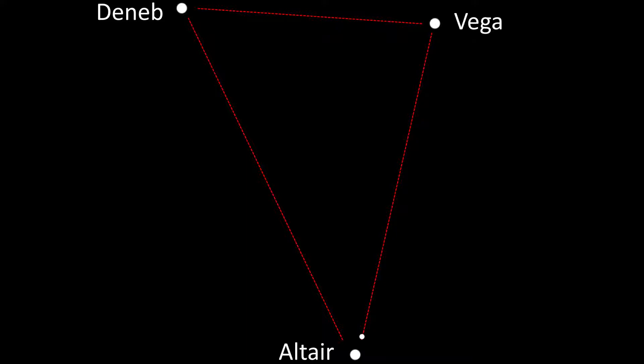We're going to be using two asterisms in this episode. These are groupings of stars that do not make up one of the 88 constellations recognized by the Astronomical Union.